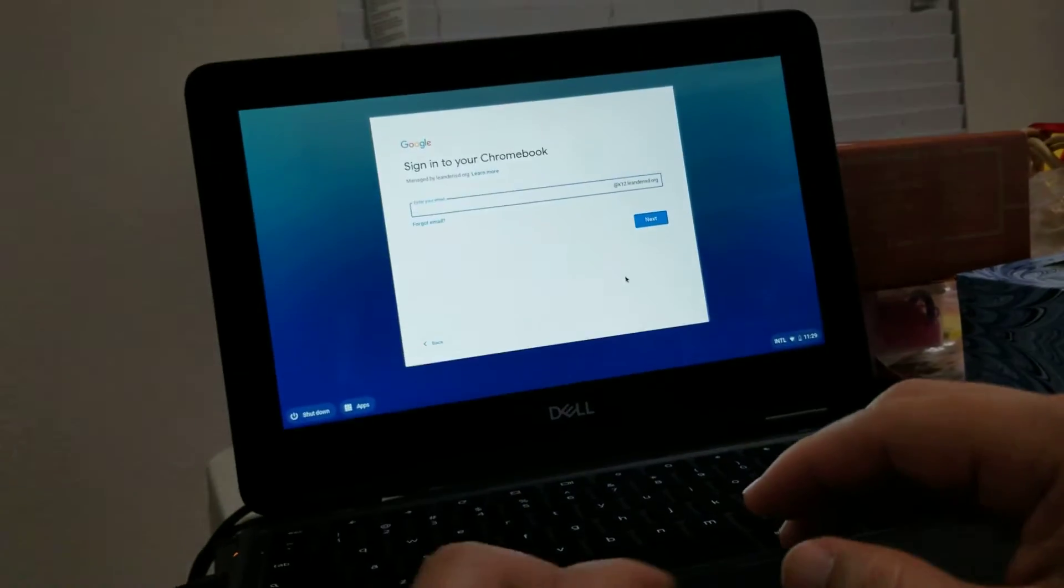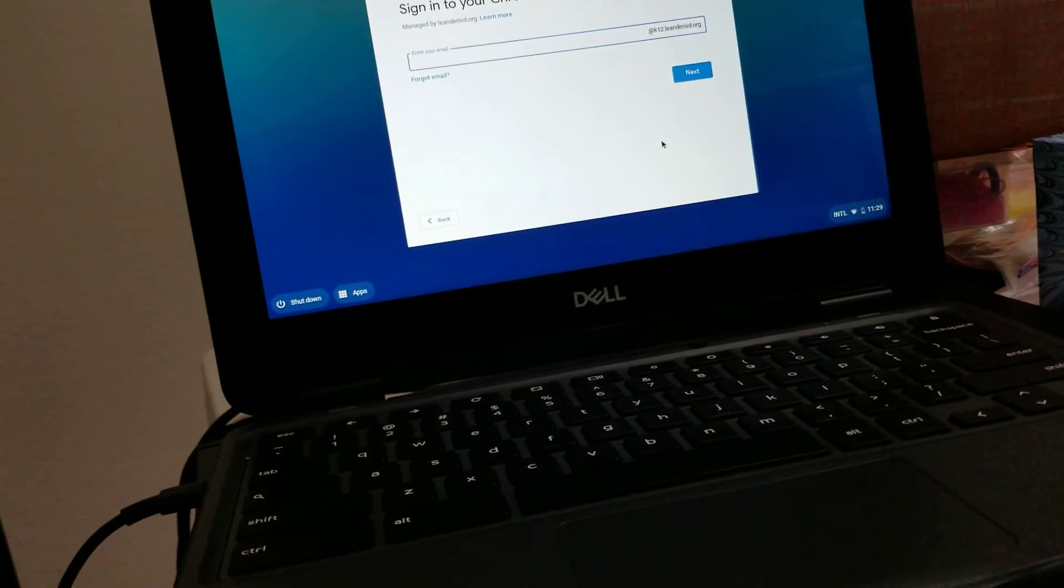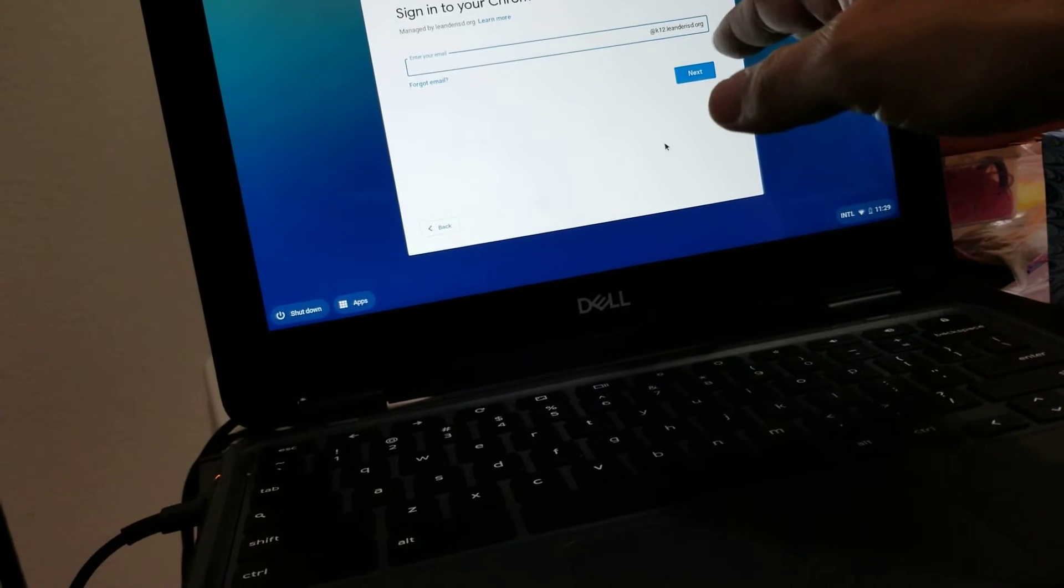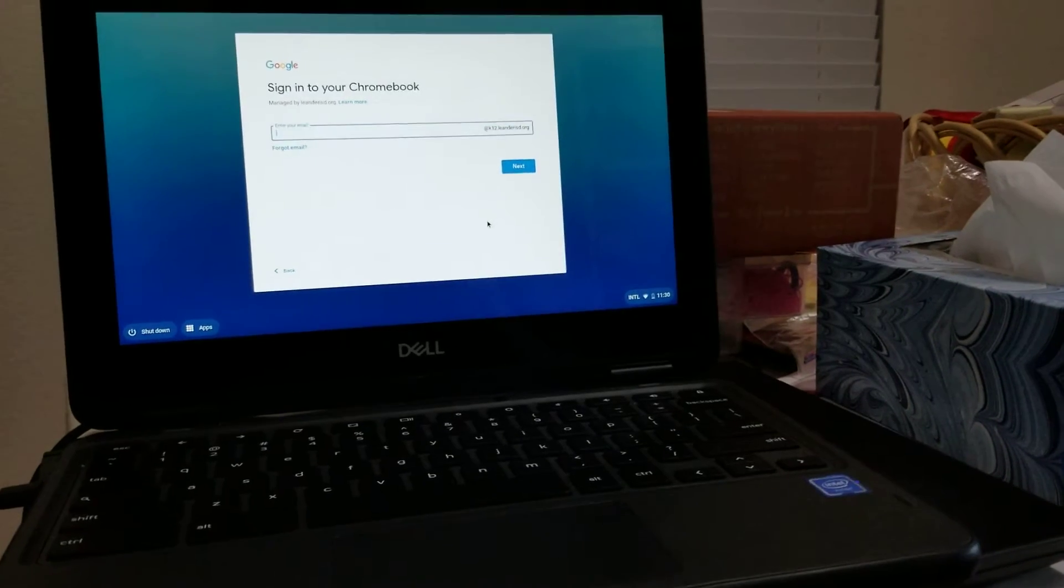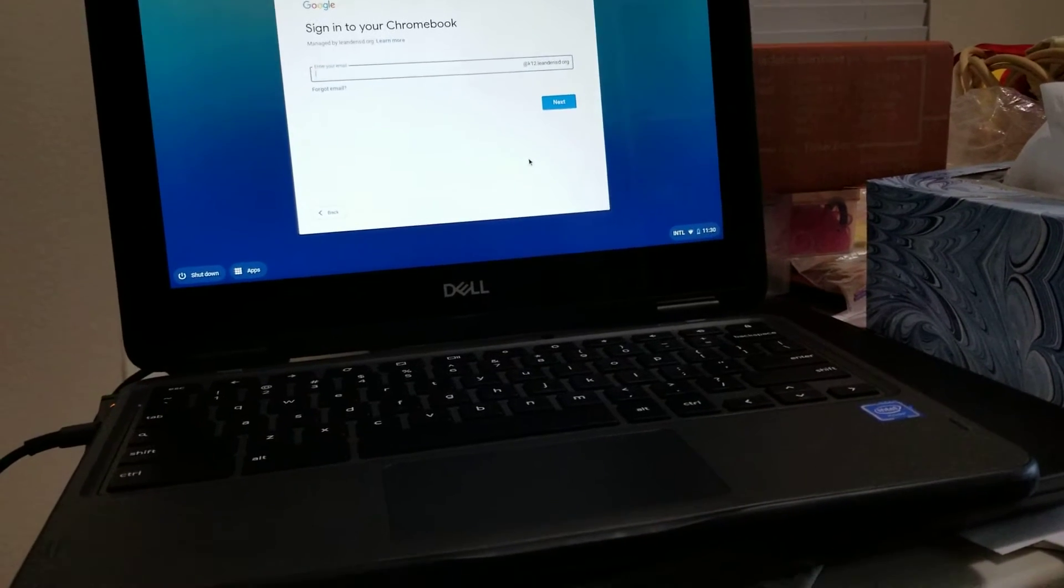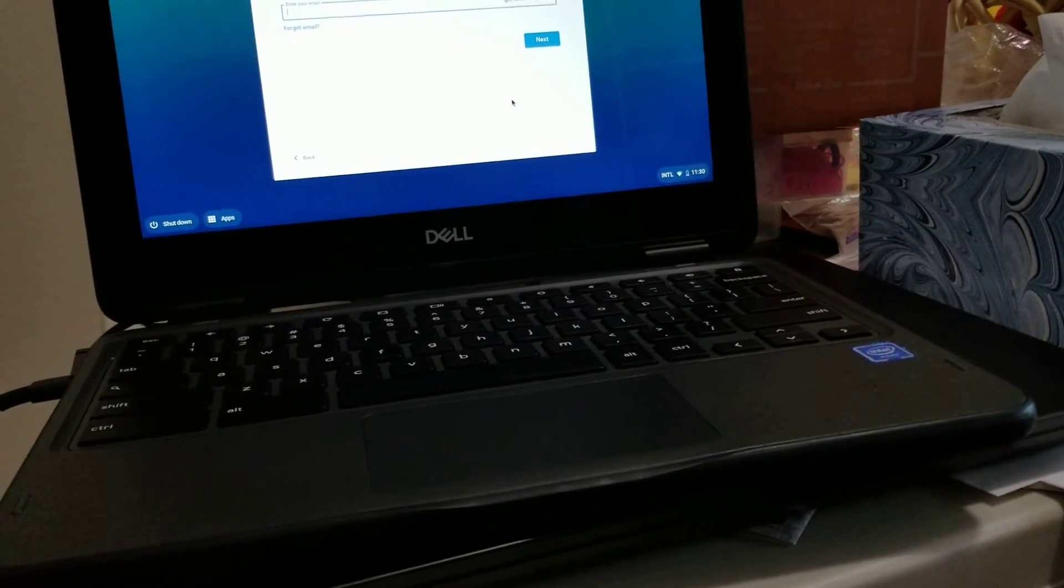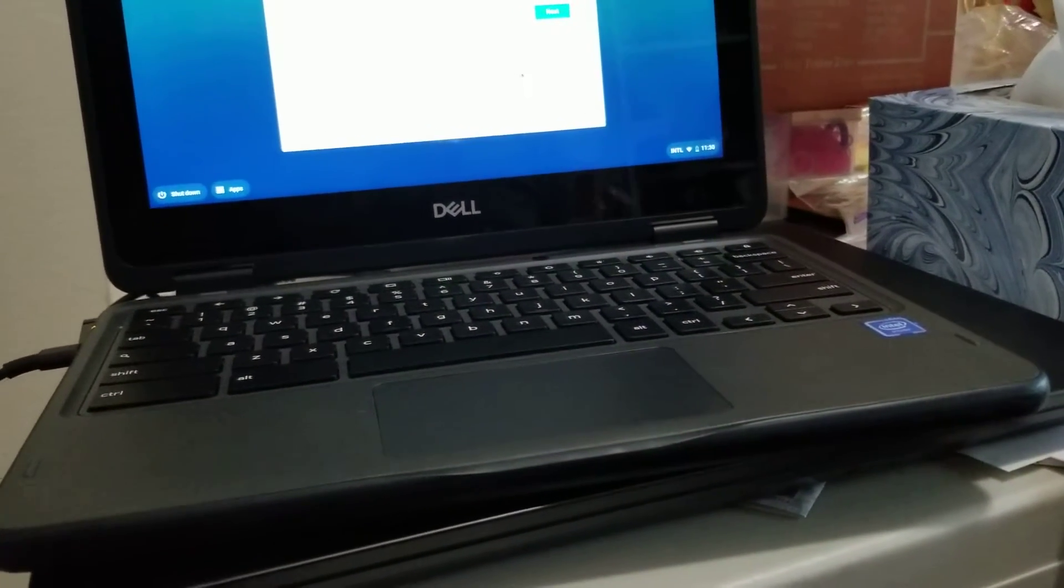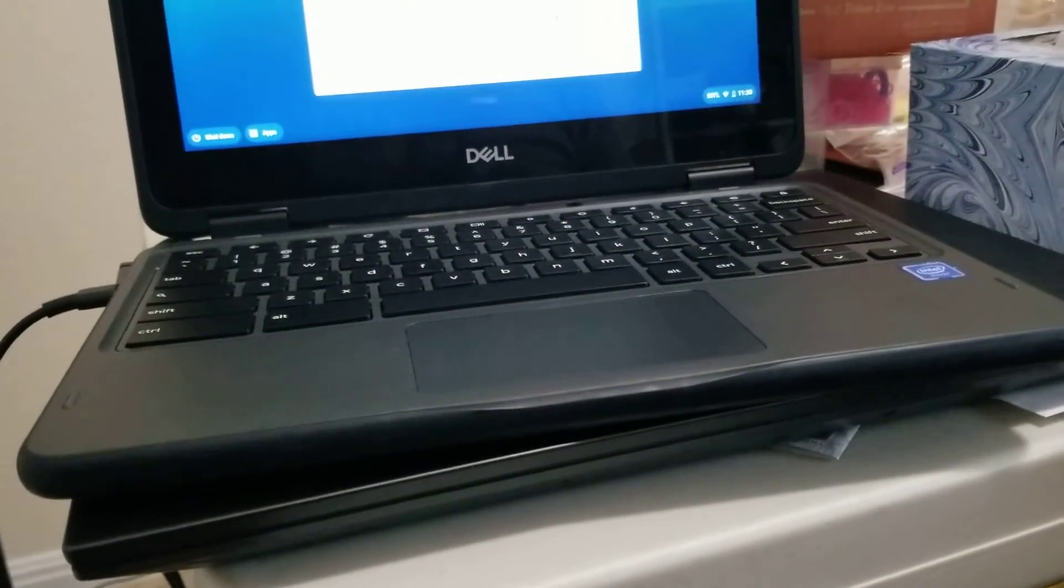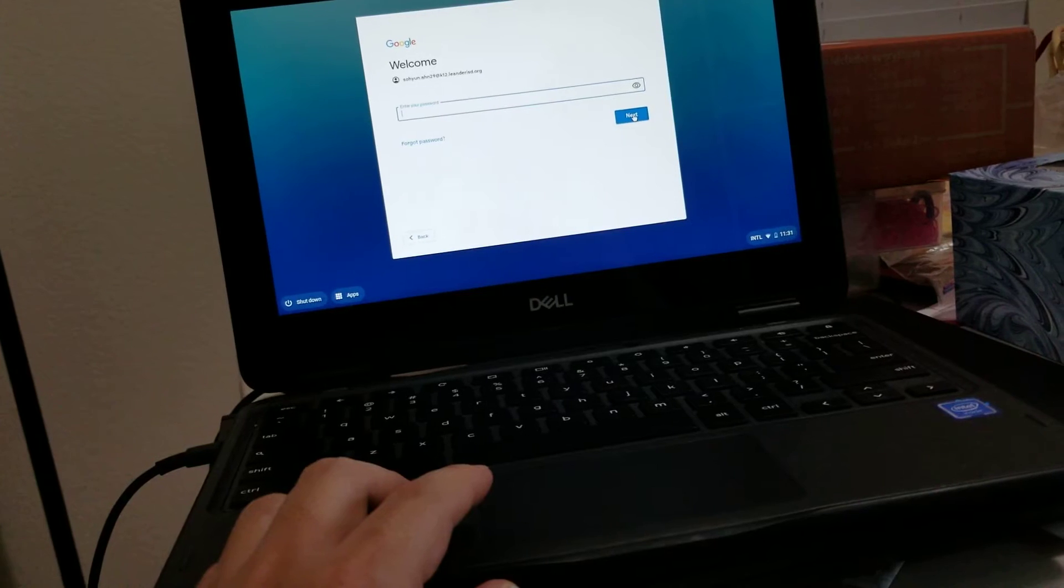The next screen asks you to type your school email address. It should be one of your kid's school email addresses at the school district name like Leander ISD or something like that. Normally the kid's email is first name period last name, and sometimes they add a numeric code like 1, 2, 23, 24, 25 if there are people with the same name. You're supposed to know your kid's email address at K12 dot ISD dot org.